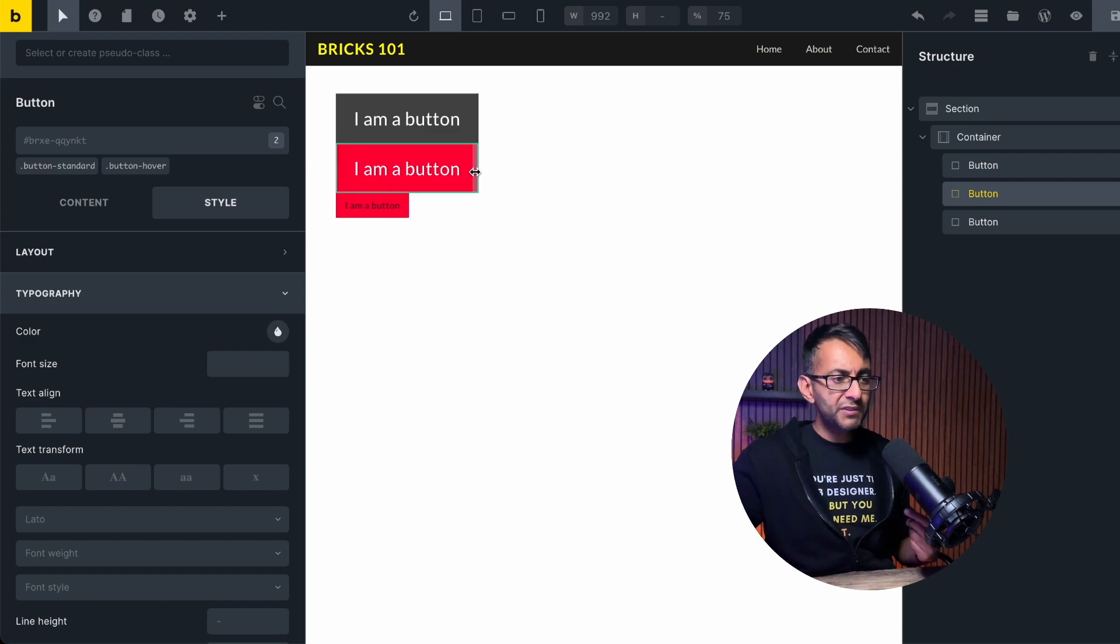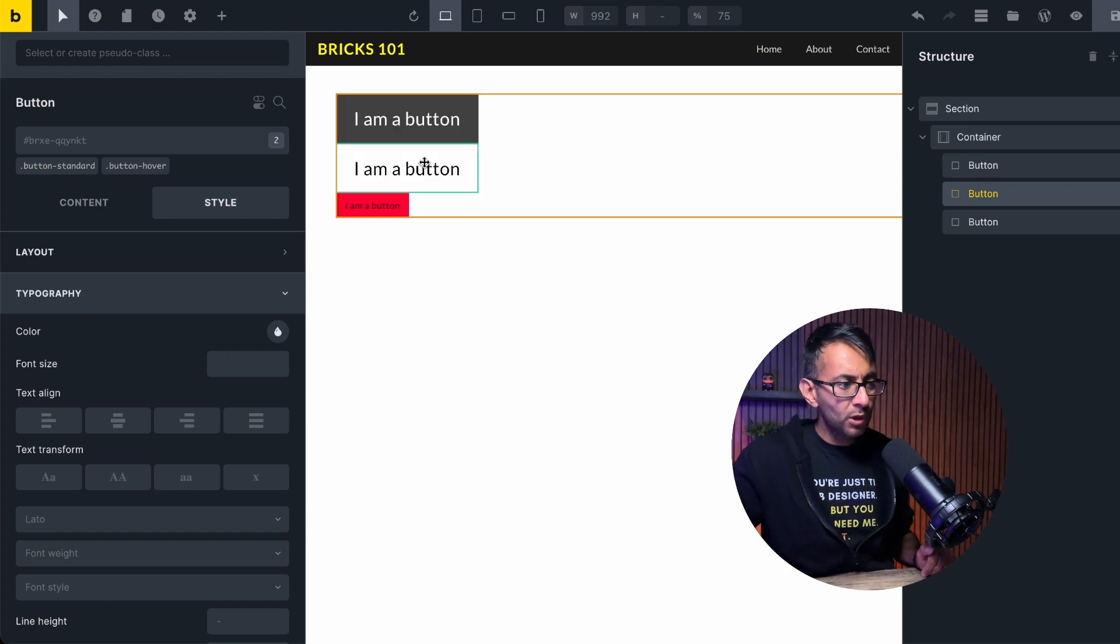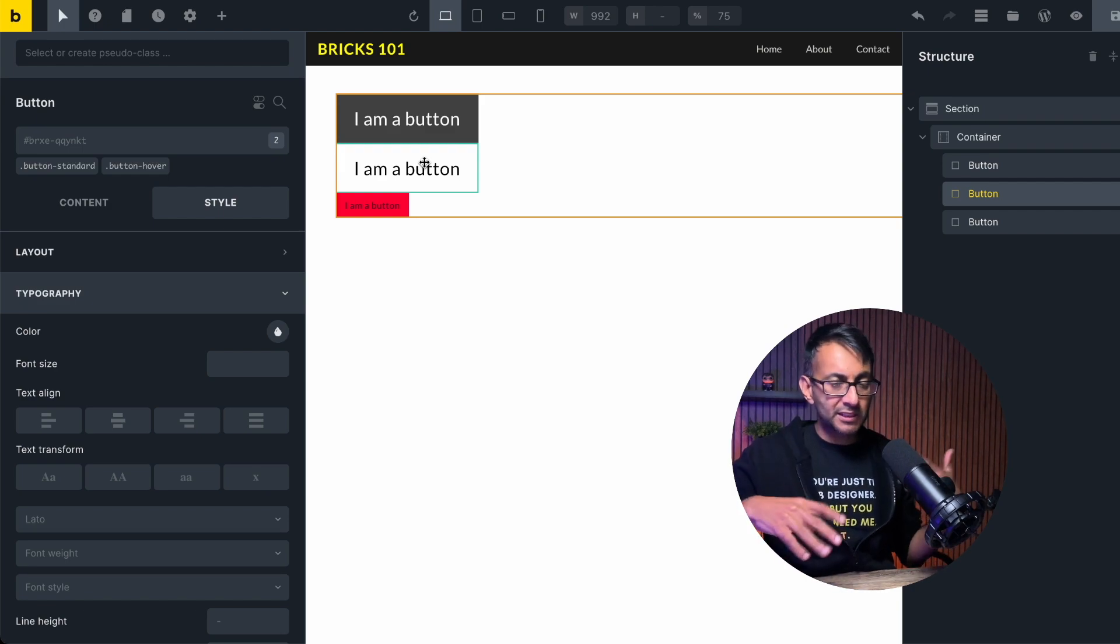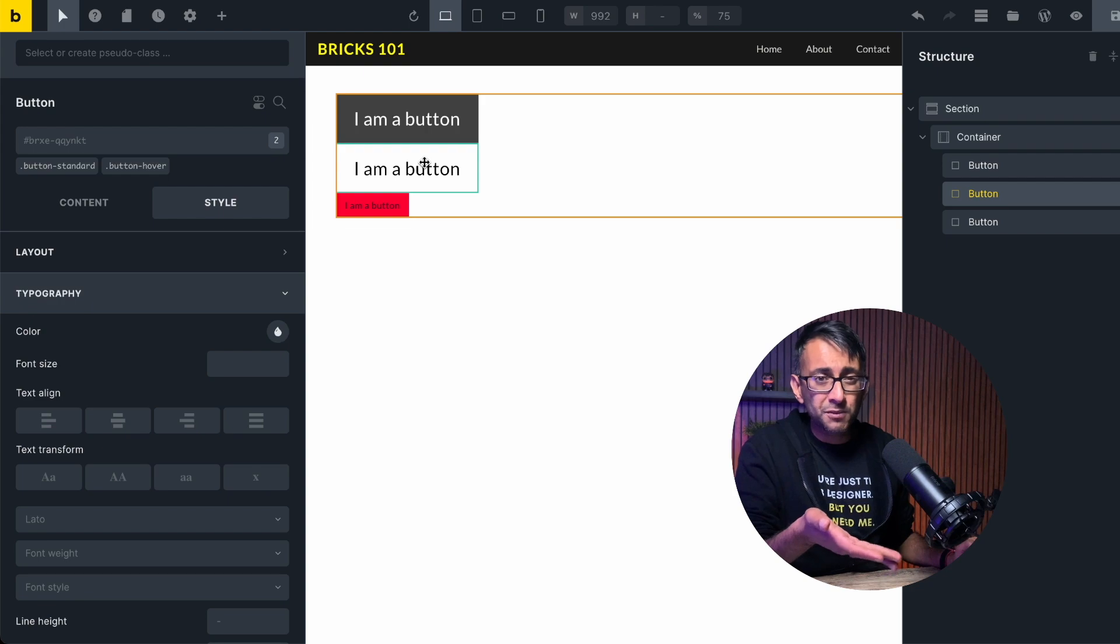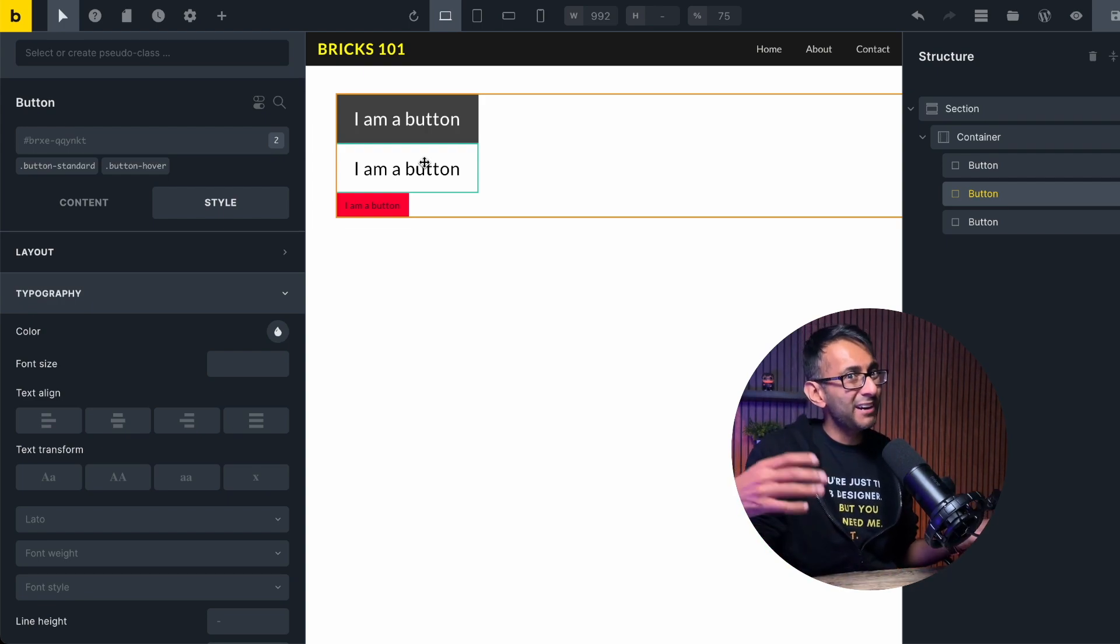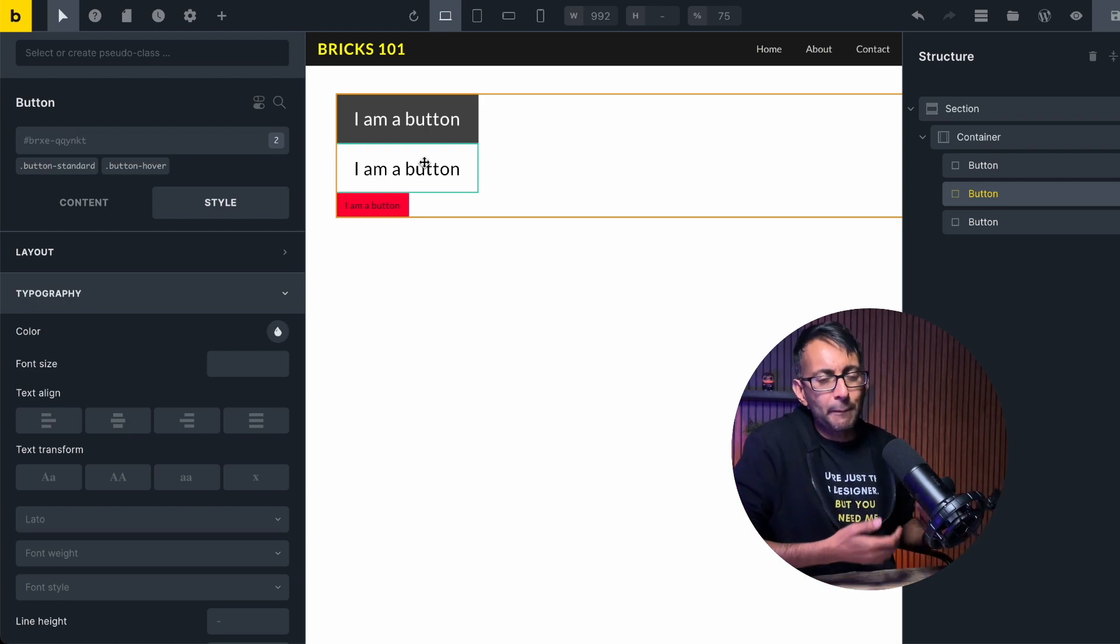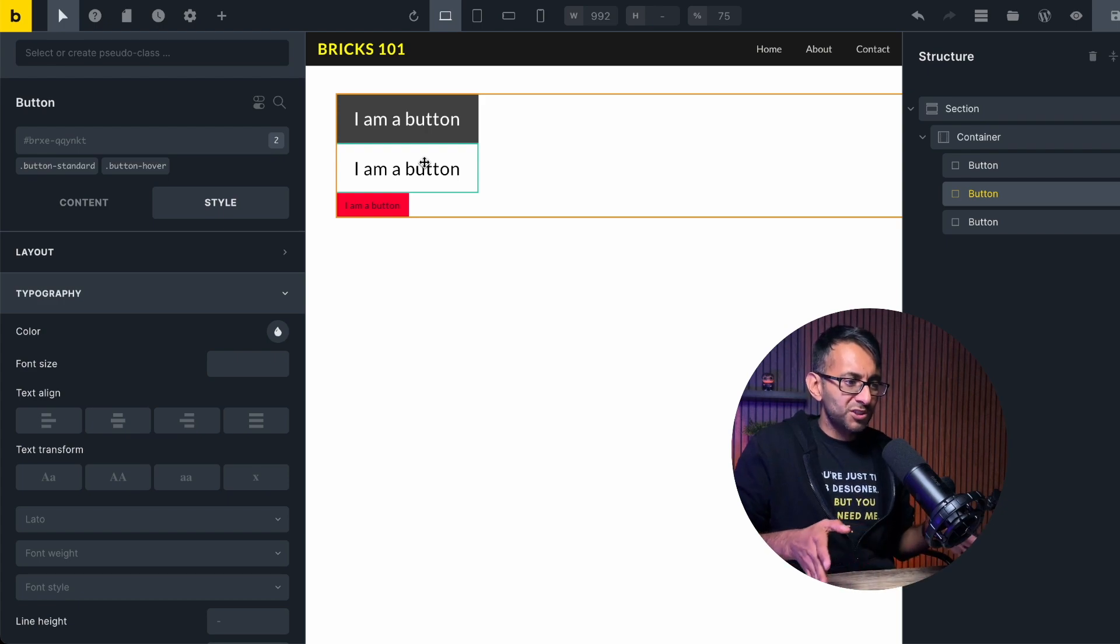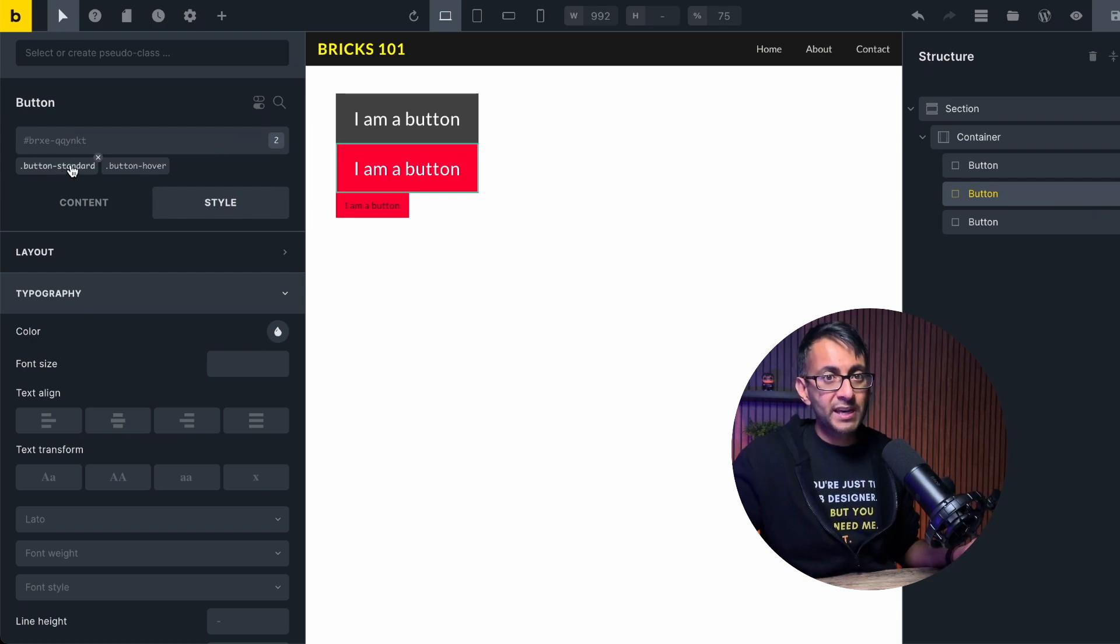So you could either do it as one. So you have your standard and your hover all built into one, or you could do separate ones. So you've got your standard button and your settings, and then you have a separate hover. Why would you do that? Maybe you're going to have different colors applying for different areas. I mean, obviously you'd have a different button style to start off with, but maybe you want to separate things out. I hope that makes things clearer for you. And again, helps you to appreciate the class system that we got here.